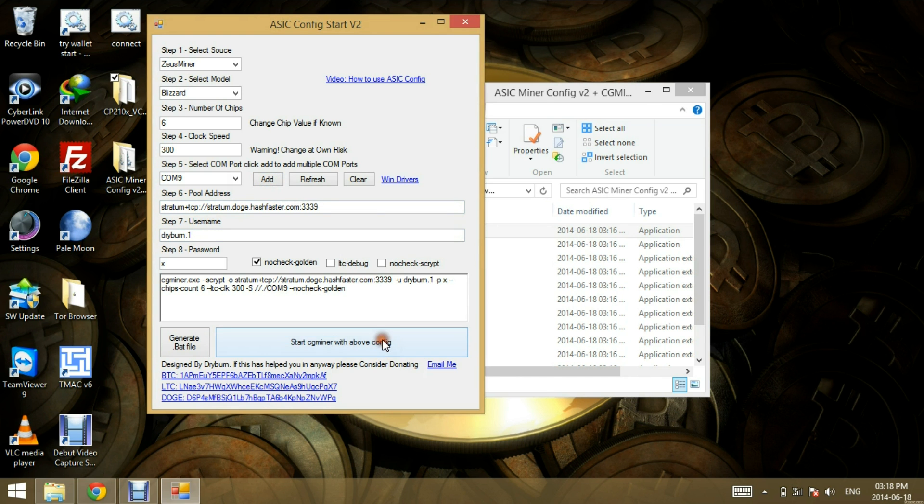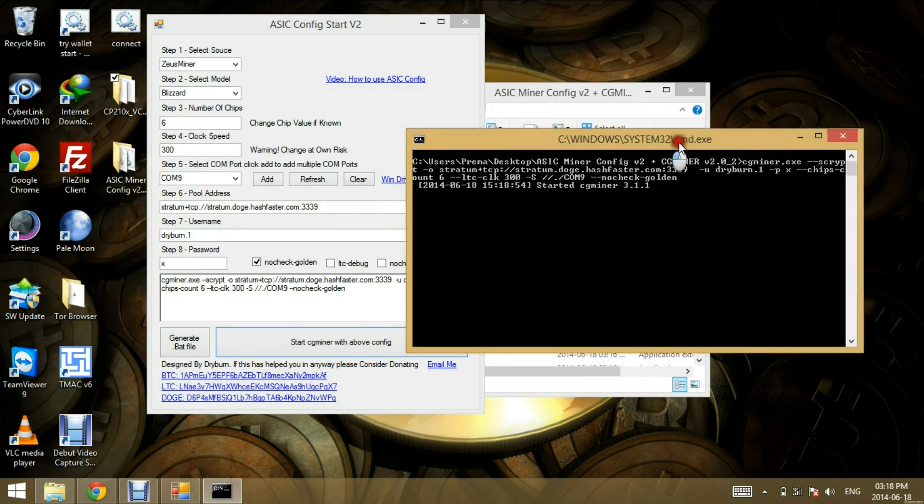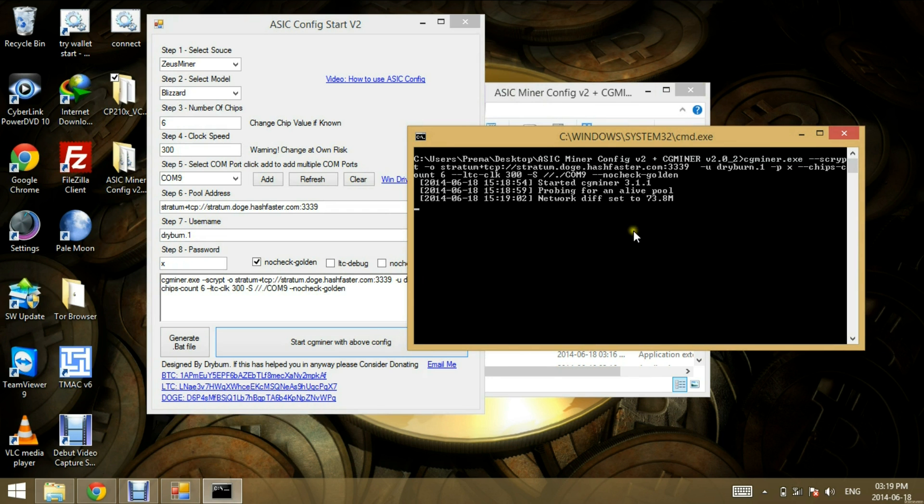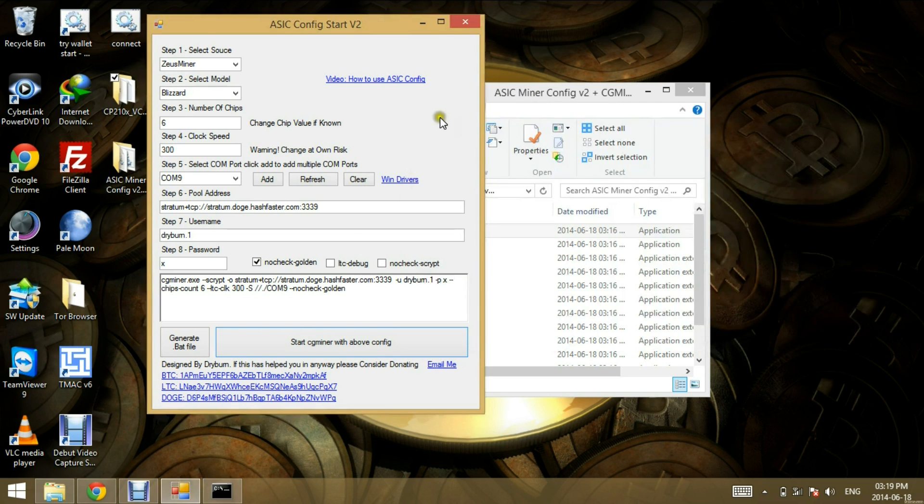Now if I click start, I should be hashing away shortly. So there we go. We have a few accepted shares there. All right.